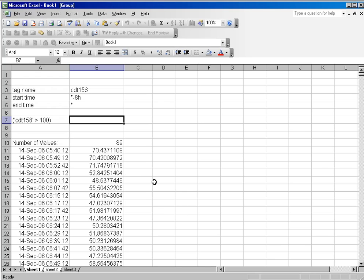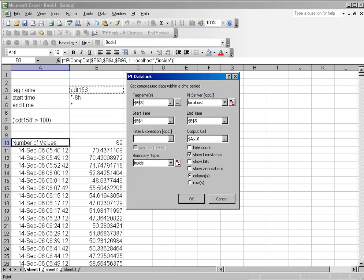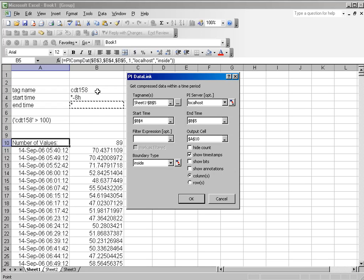The way the filter expressions work is they're an optional field to a query. Here's a query that I've done, compressed data, start time, end time, where I've simply got all the data for the last 8 hours from tag CDT158.